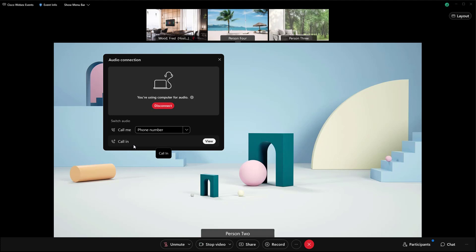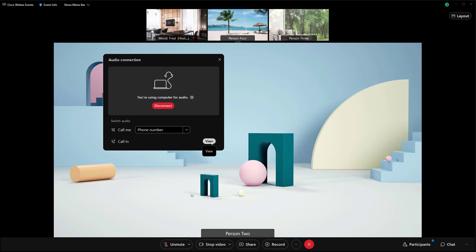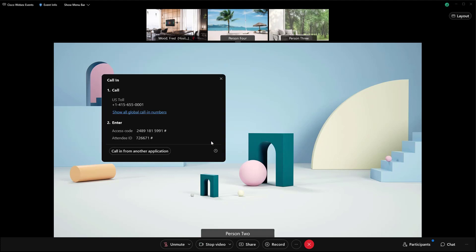And the other option would be to call in. So if you have to call in, you'd click on the view here. You would dial the toll free number, then type in your access code followed by the pound sign, and then your attendee ID followed by the pound sign.